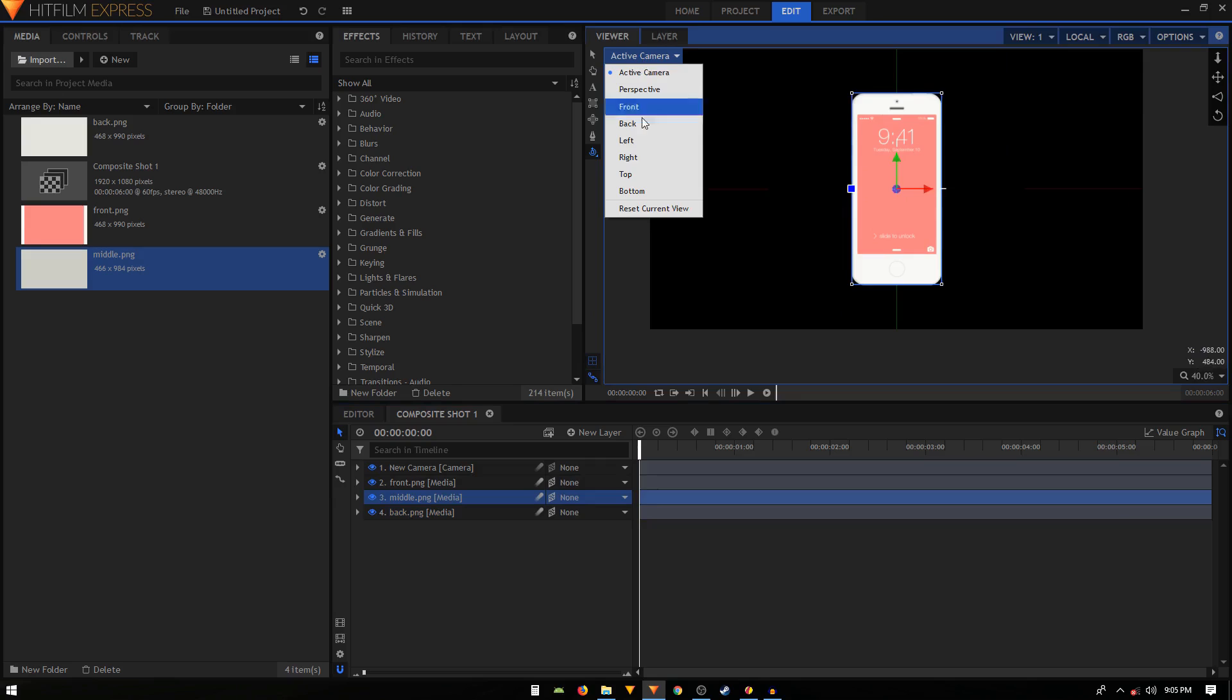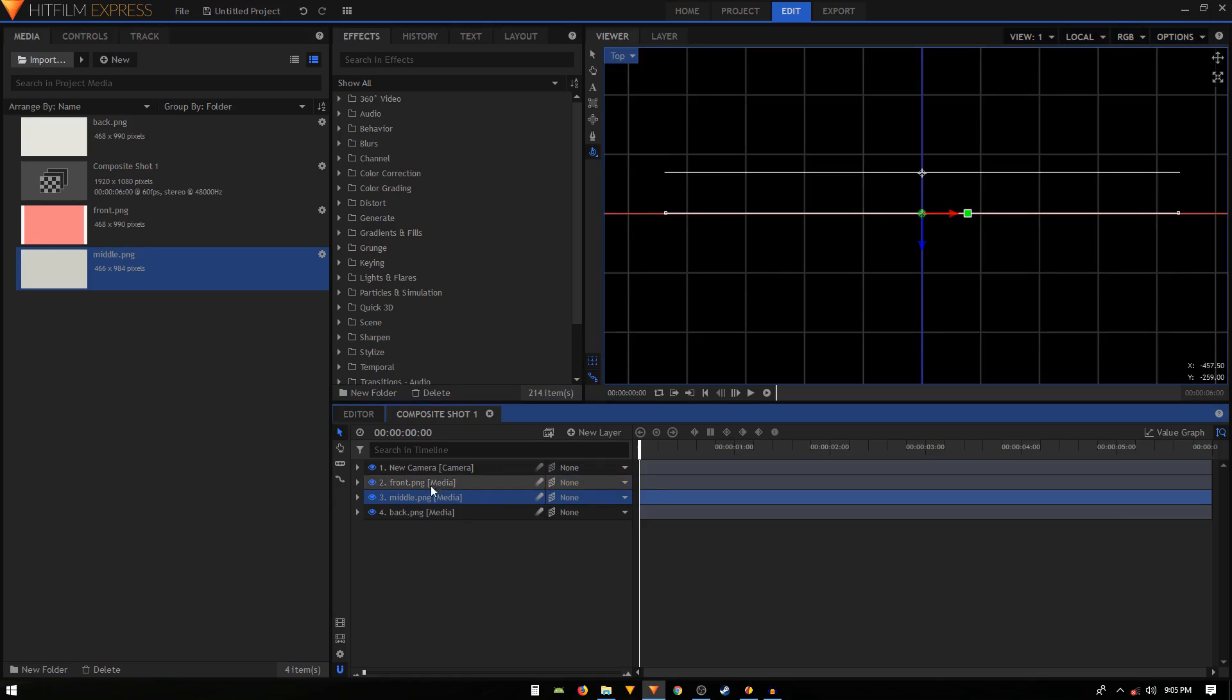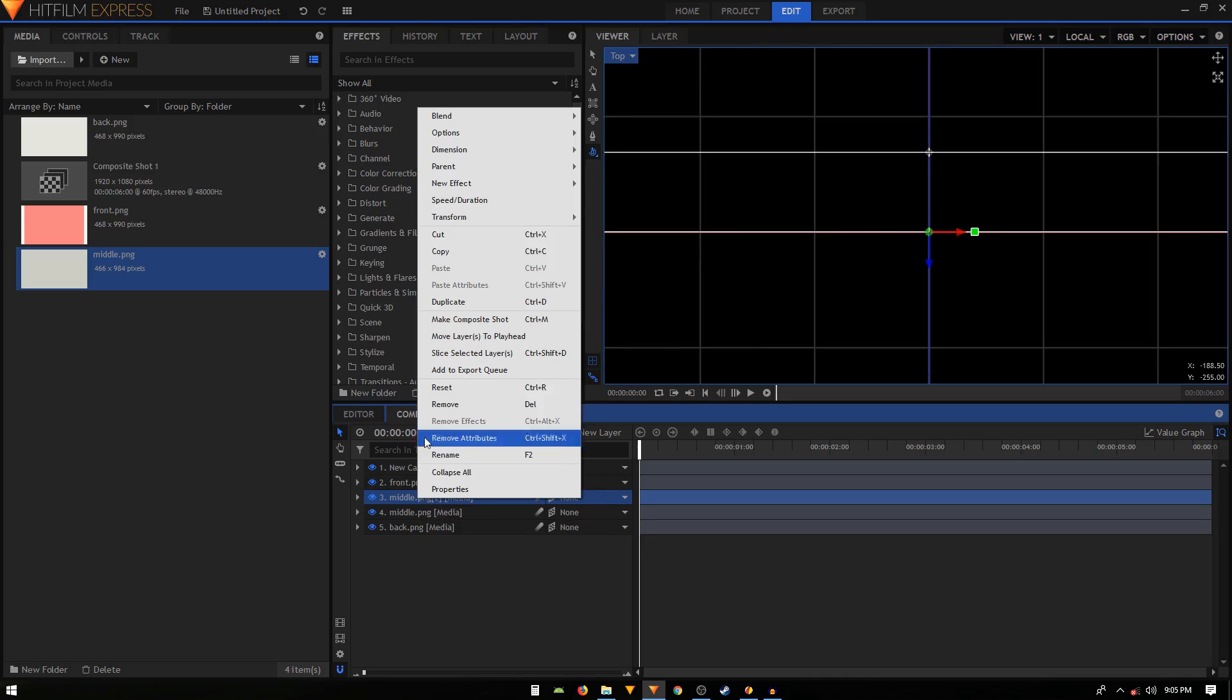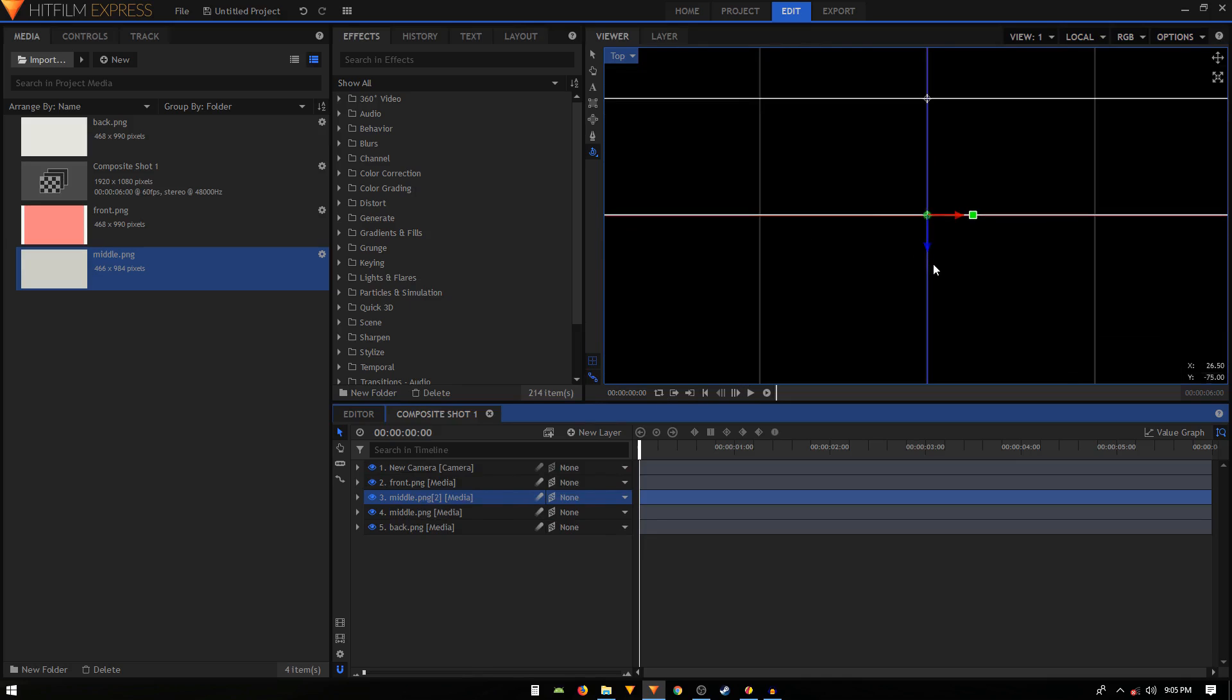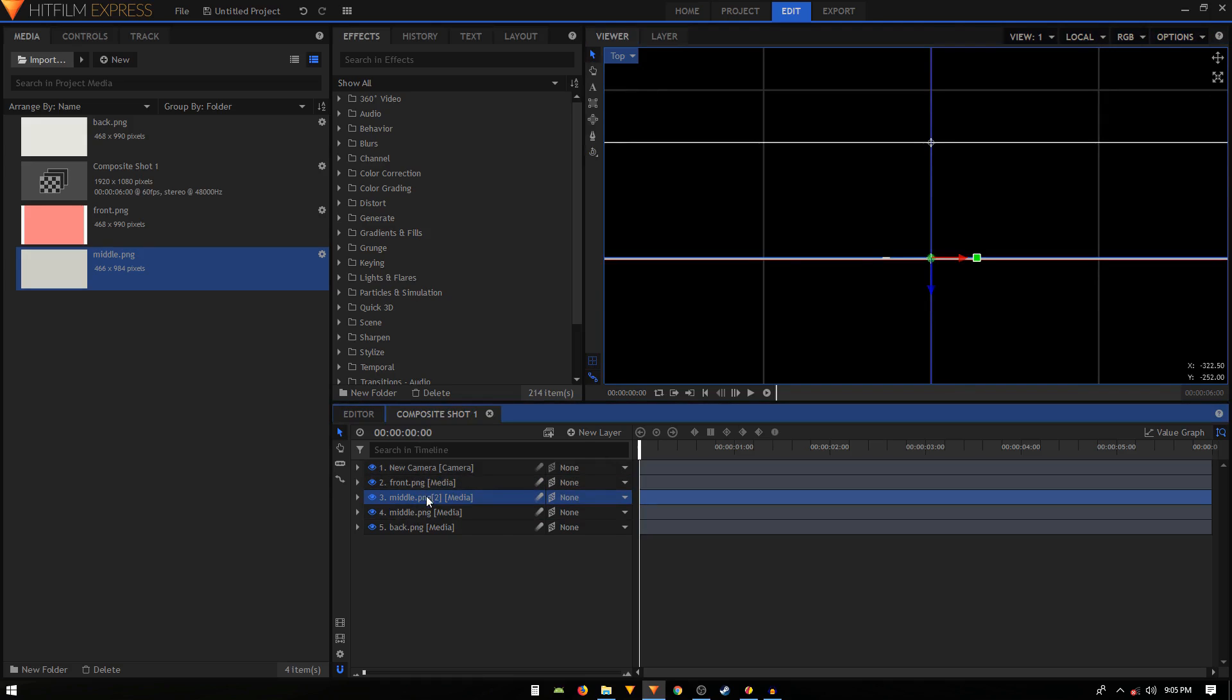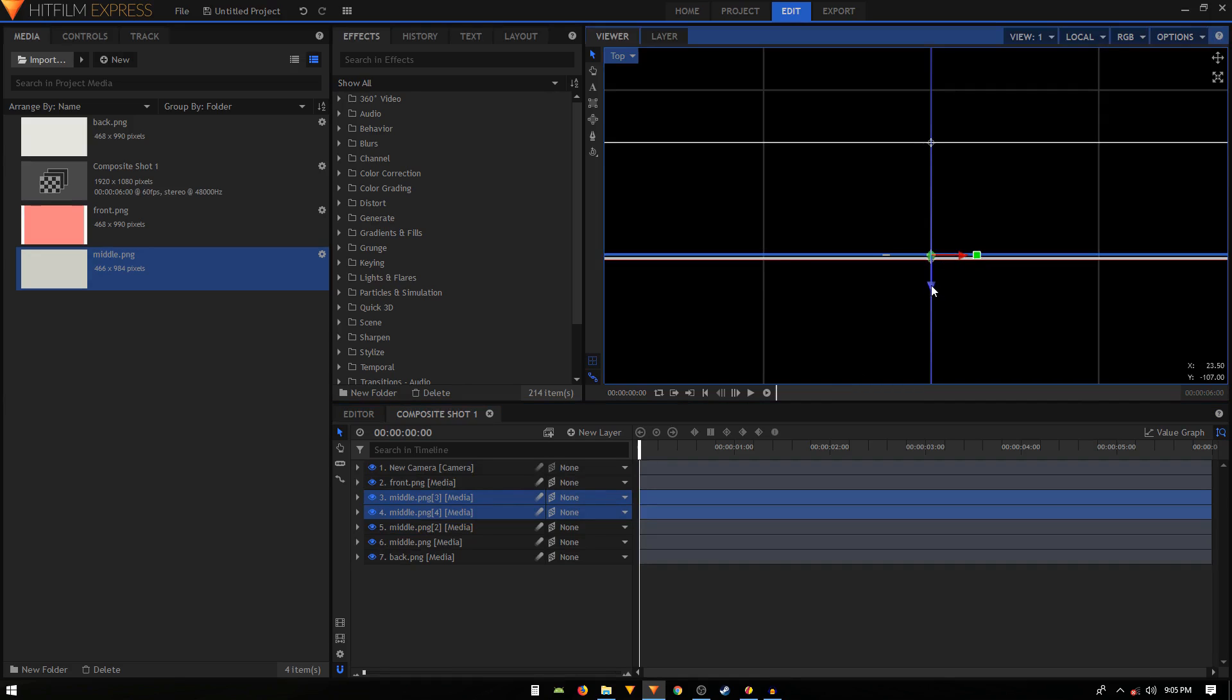We basically have to duplicate this middle PNG image. We'll just right click and click on duplicate or you can just press Control D on your keyboard. Then we can just zoom in and use the selection tool and just put it on top of this front PNG. Again we'll select these two PNG images, the middle PNG, duplicate them and again move them like that.